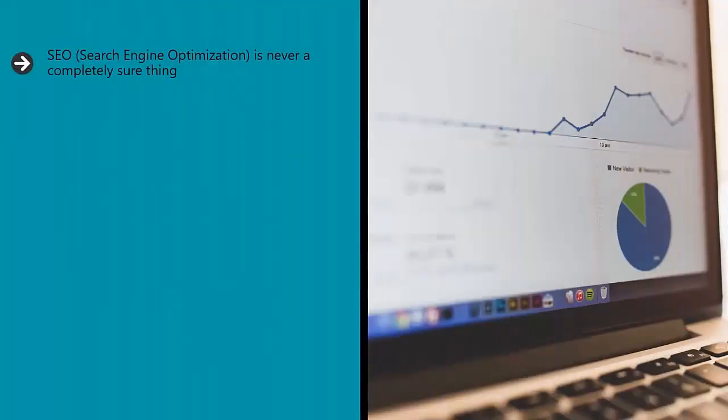SEO, search engine optimization, is never a completely sure thing.